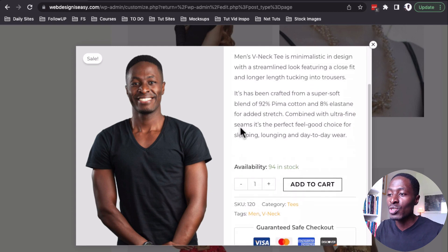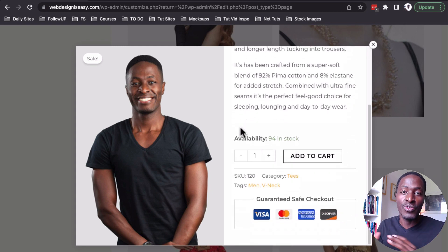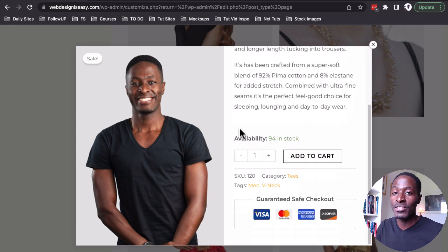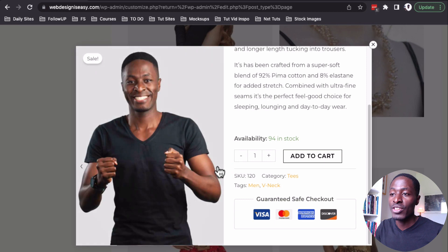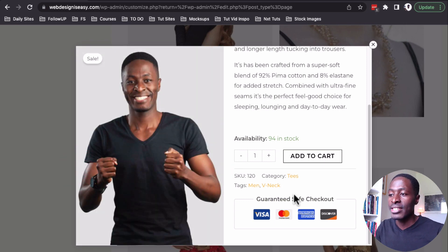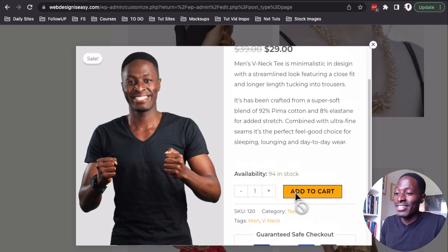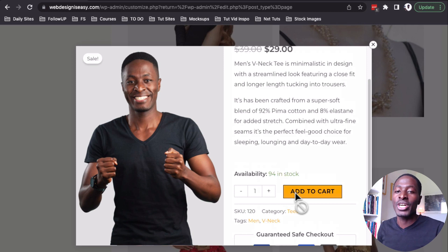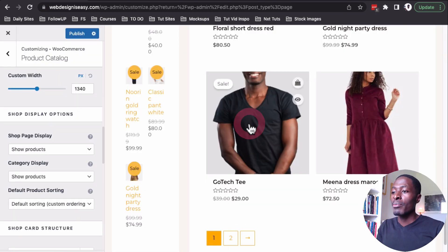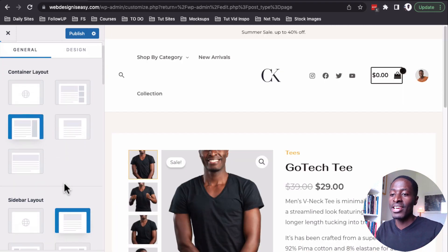If I click quick view — voilà — we have a quick view of our product right from the shop archive page. Someone doesn't have to open up the single page and read all the details about the product; they can have everything right here and still navigate through the product images and see the available payment methods. This literally changes everything regarding user experience and how fast you can get conversions on your website.